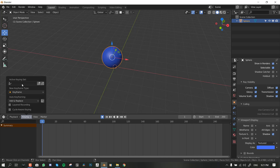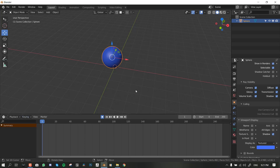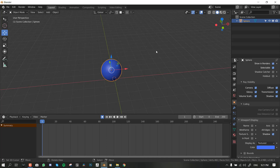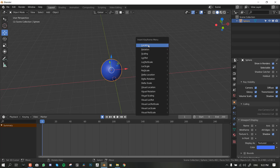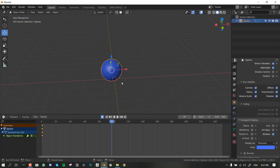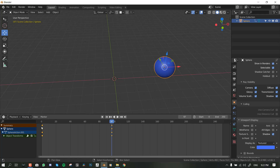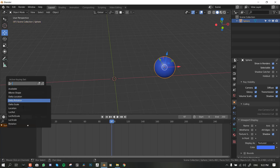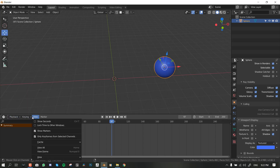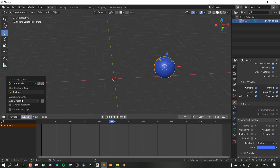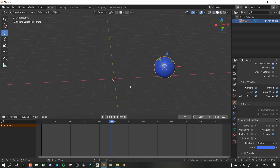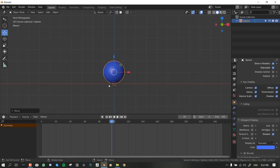For the keying set, by default there's nothing set here. This is basically an automatic preset for what Blender records when you insert a keyframe. The shortcut to insert a keyframe is I. When you hit I, a dropdown appears showing options like Location, Rotation, and Scale. If you don't want to keep selecting this every time, you can set it up here so it always inserts keyframes for Location, Rotation, and Scale.